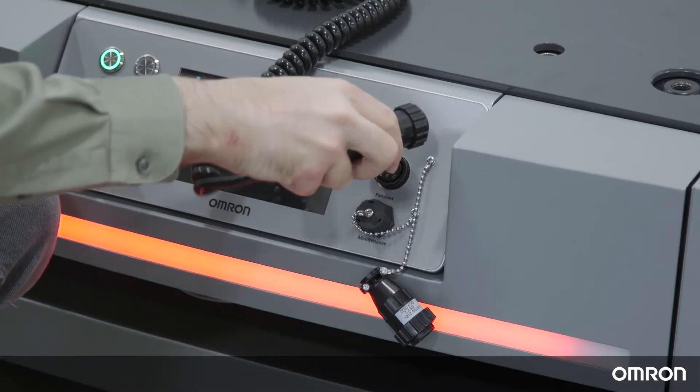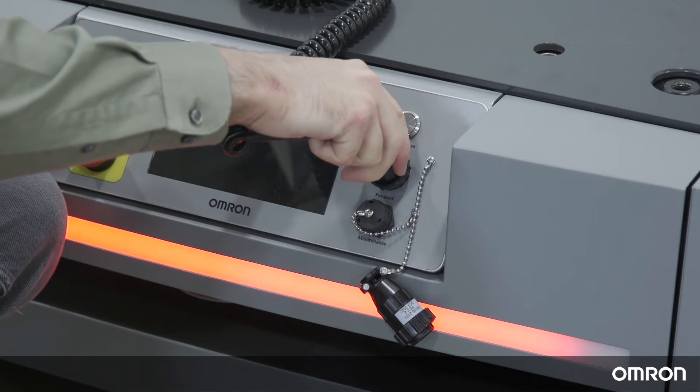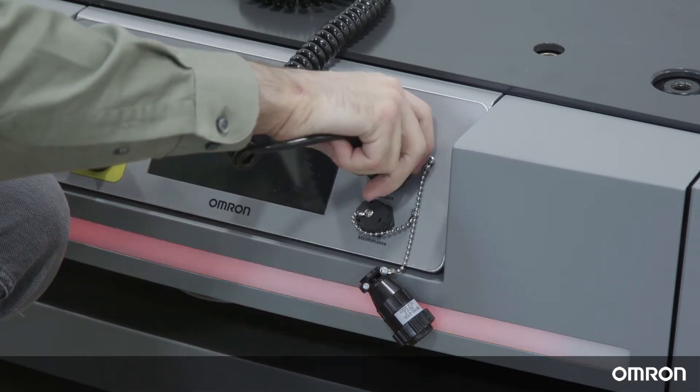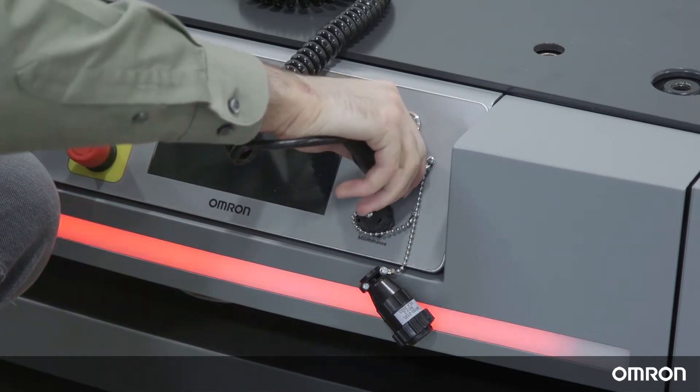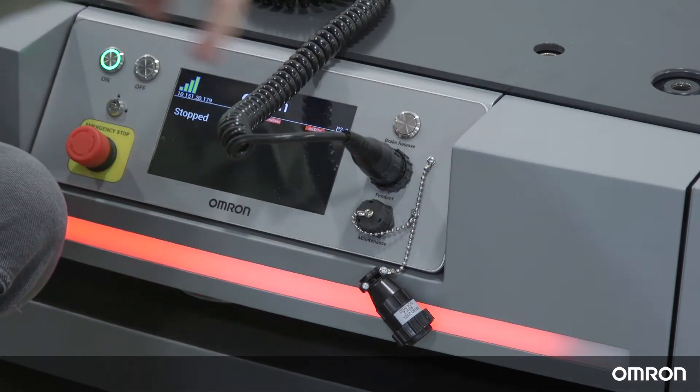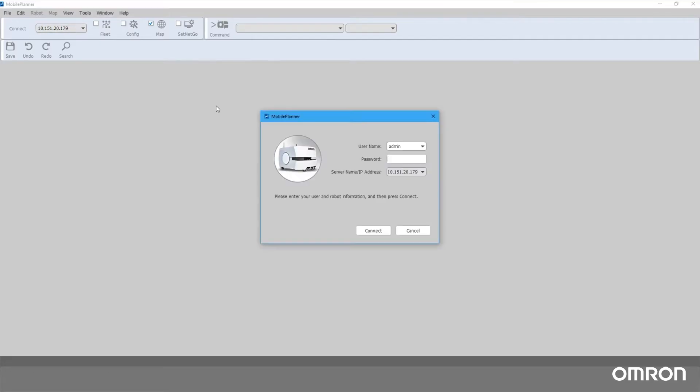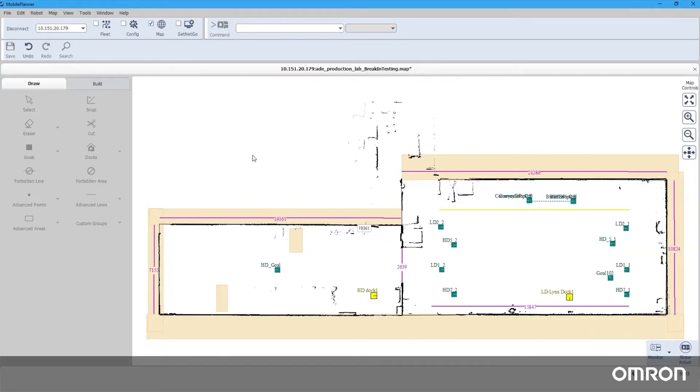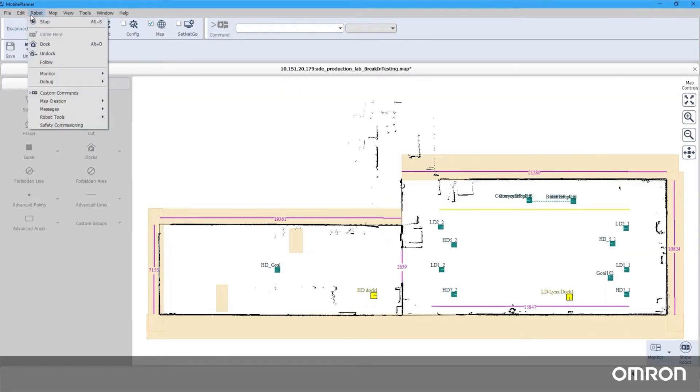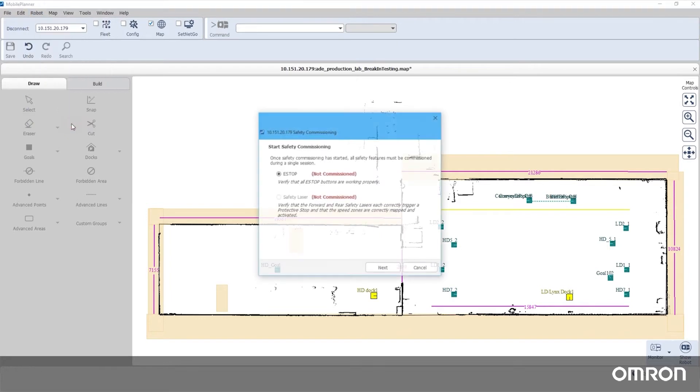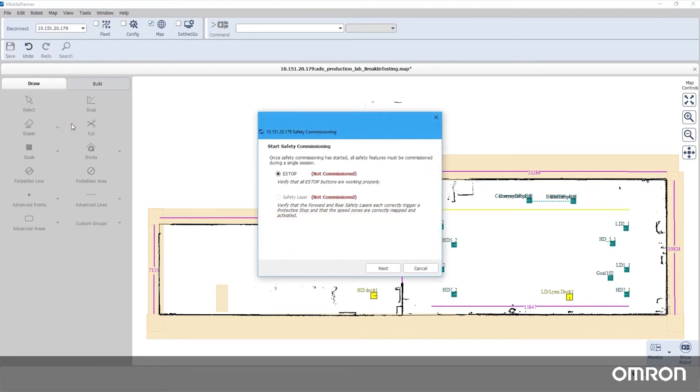Connect a pendant to the HD. Connect to the robot in Mobile Planner. Then open the menu Robot and submenu Safety Commissioning. A wizard will help you easily go through this process. There are two parts: e-stop commissioning and safety laser commissioning.